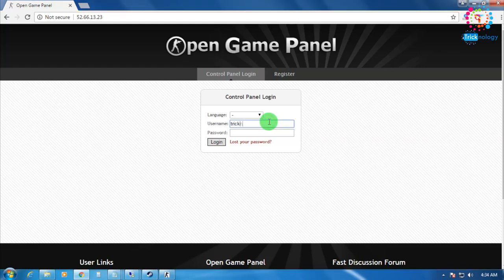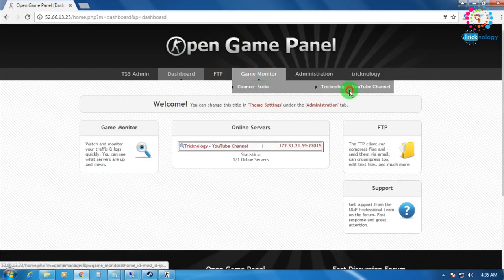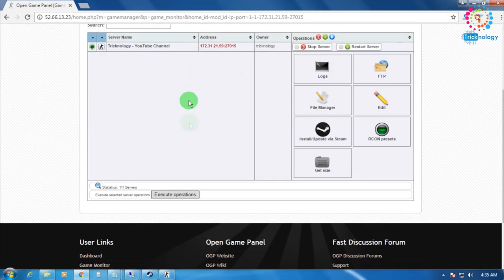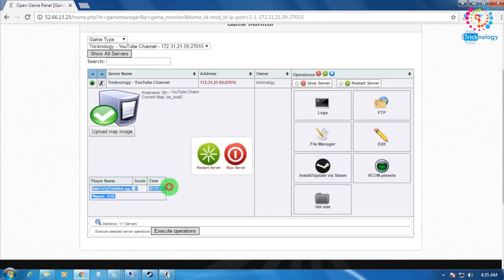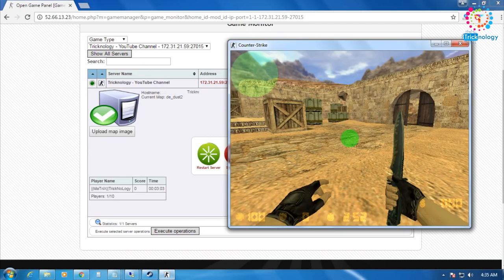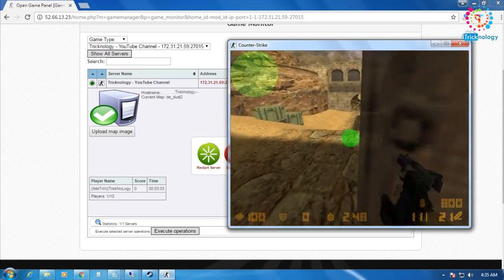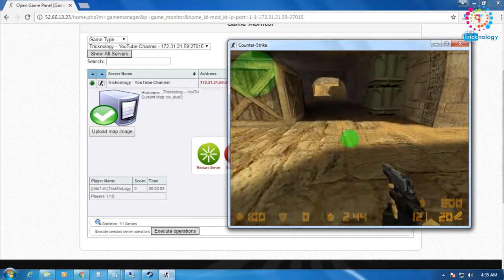Hey, what's up guys, welcome back to my channel Technology. I'm back with another exciting video. In this video I'm going to show you how to install Open Game Panel on your Windows VPS to create your own gaming hosting. Just follow me and don't forget to subscribe my channel — it really encourages me to make more videos. You'll get a notification whenever I upload new tech-related videos, so please do subscribe, it's free.